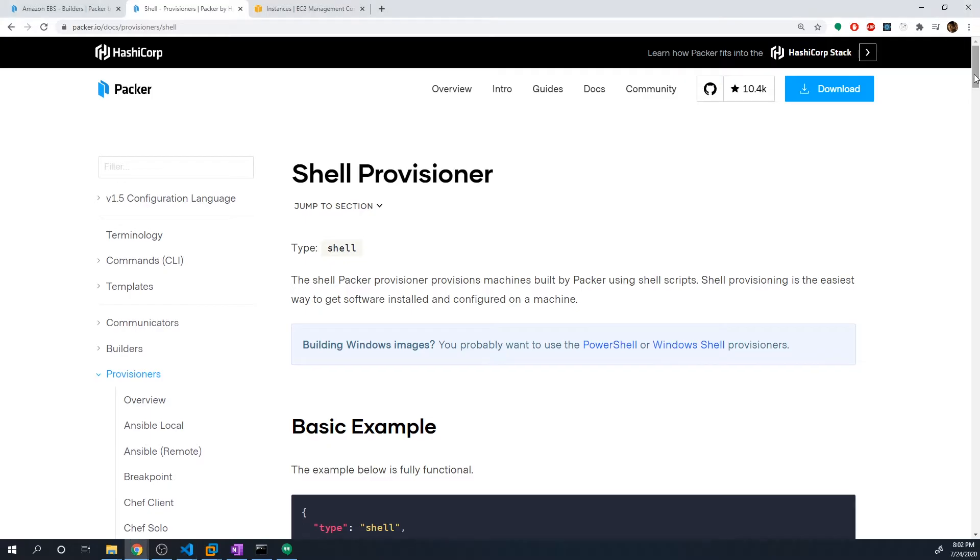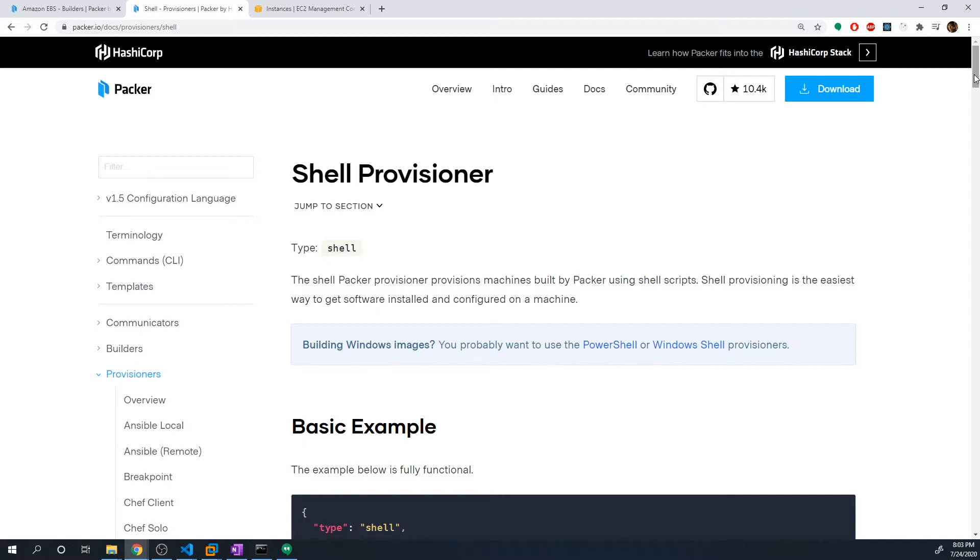But for this project, what I want to do is I want to create a custom Ubuntu image. So we're going to take an AMI, one of AWS's Ubuntu AMIs, and we're going to customize it so that we automatically install Nginx, which is a web server that you can run on a Linux machine.